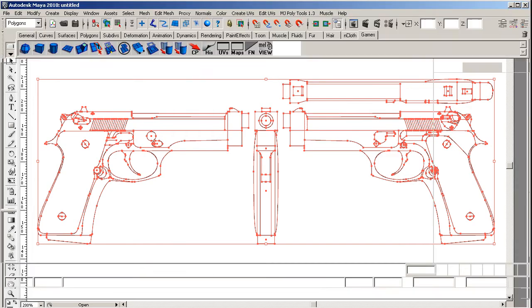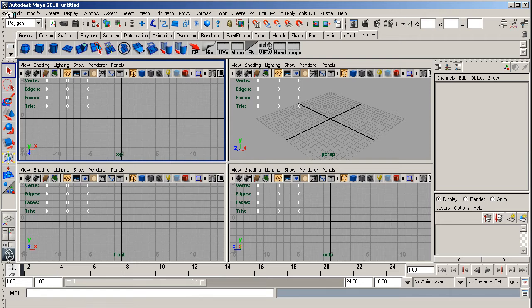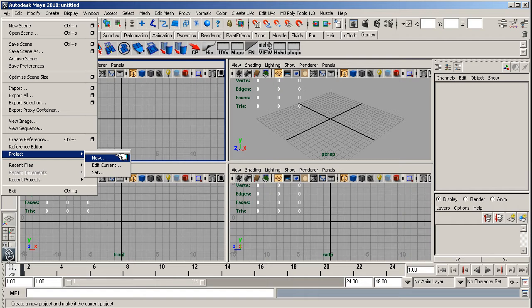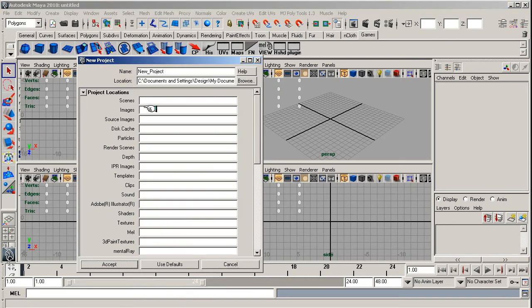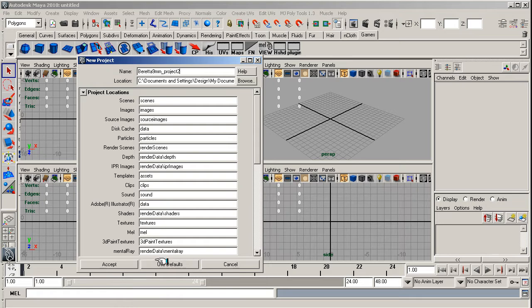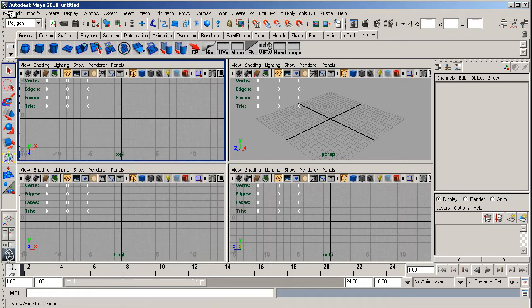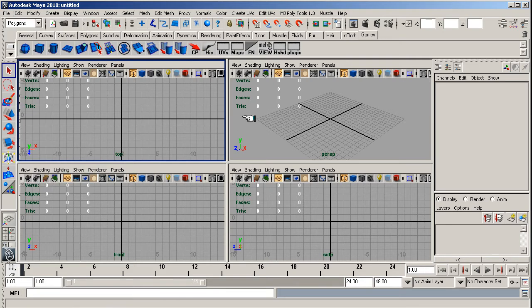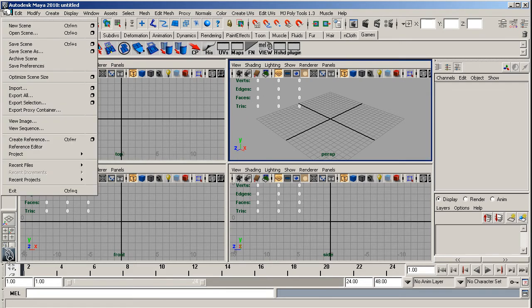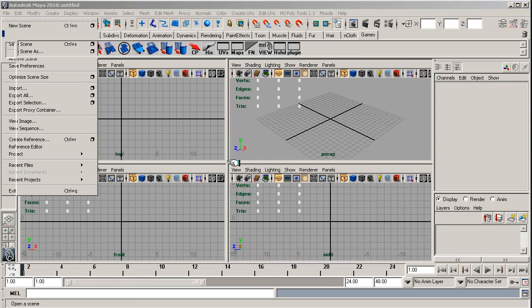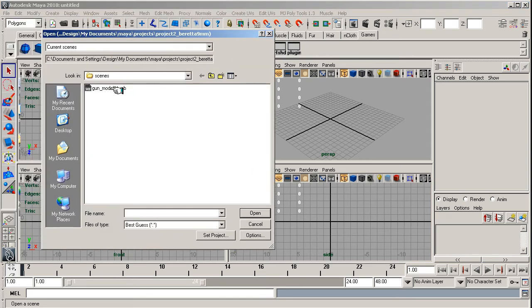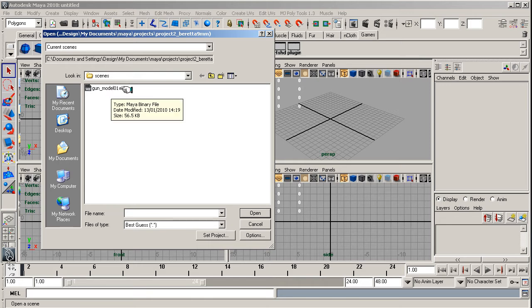Then back in Maya, we go to File and Project and New. Label your project - I've already done it so I don't need to do this, but label your project Beretta 9mm project 2, and then use defaults and accept. Then I want you to save this scene as gun_model_01.